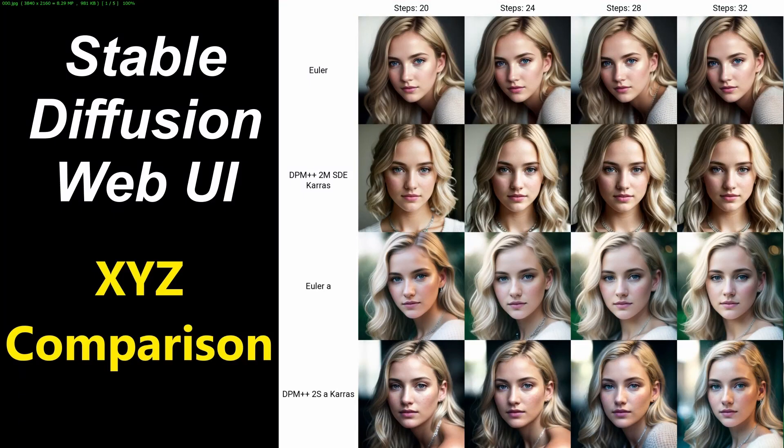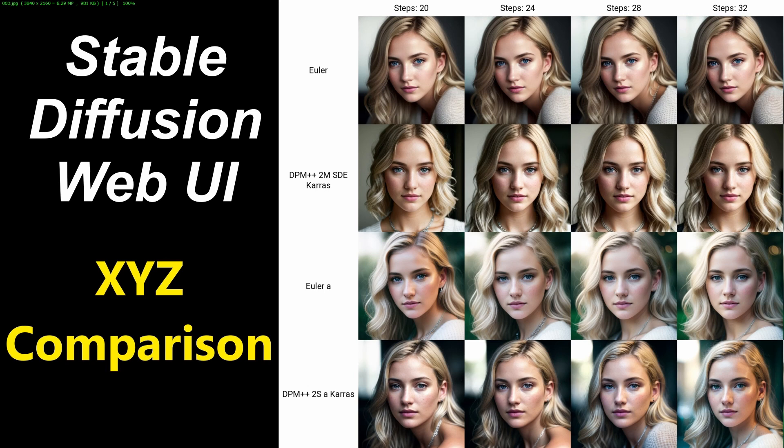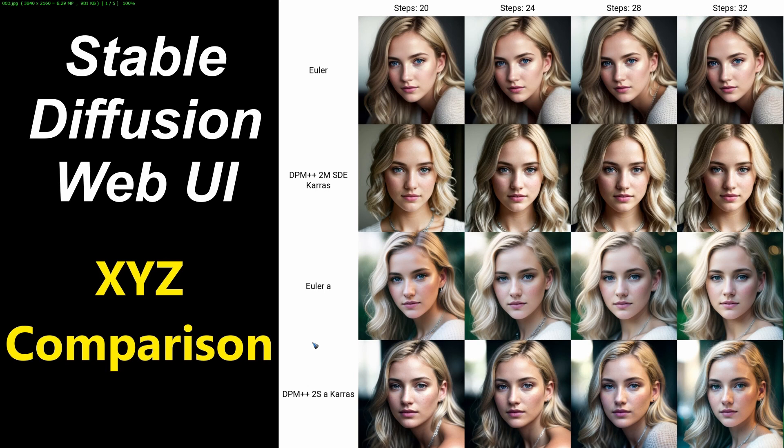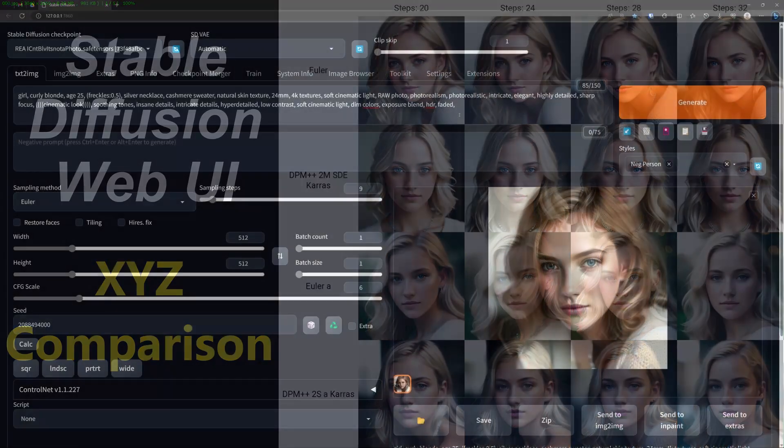There can be quite some cases where you would like to compare the output of stable diffusion while changing one or two parameters. Like in this example, where we change the number of steps on the x-axis and change the sampler on the y-axis. That's why it is called an XYZ comparison. It's a script and let's see how we can use it.